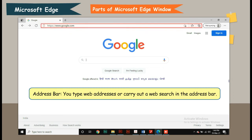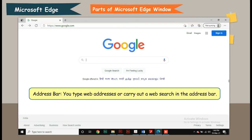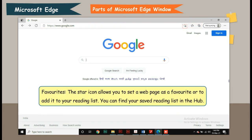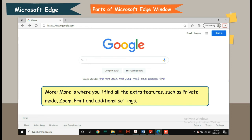Favorites: The star icon allows you to set a web page as a favorite or to add it to your reading list. You can find your saved reading list in the hub. More: You will find all the extra features such as private mode, zoom, print, and additional settings.